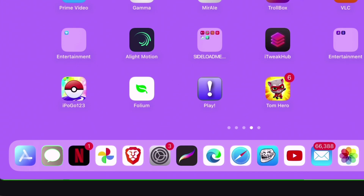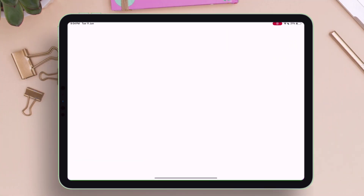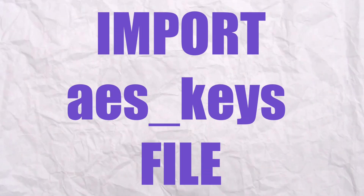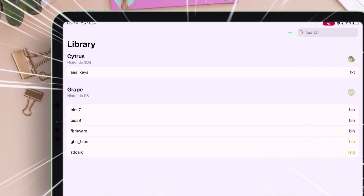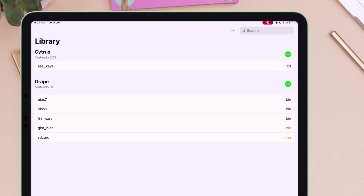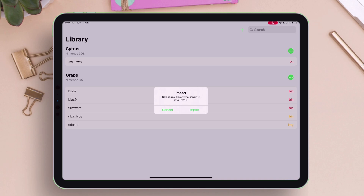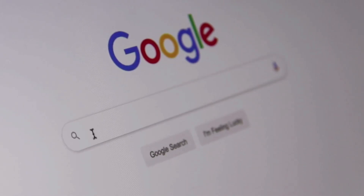Once you have installed Folium, just launch it once. The first thing required is to import the AES_keys file. The format of the file is TXT, which is necessary to run 3DS games. I cannot show where to get the file, but you can search for it yourself on Google.